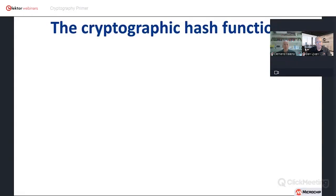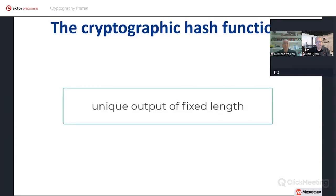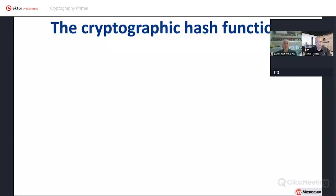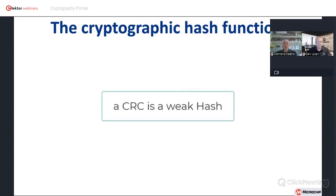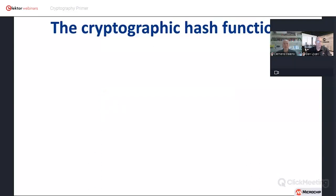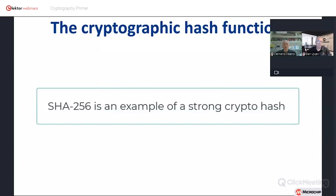Let's go over the cryptographic hash function, also known as a compression function. A hash transforms any data of any size into one unique output of fixed length — this unique output is often analogized as a fingerprint of that data. The transform is one-way, meaning it's infeasible to reverse it. A CRC is a hash that everybody knows about, but it's weak — far too weak for cryptography. The cryptographic hash will never have the same hash for two different files. SHA-256 of the SHA-2 family is an example of a strong crypto hash with a fixed length of 256 bits.